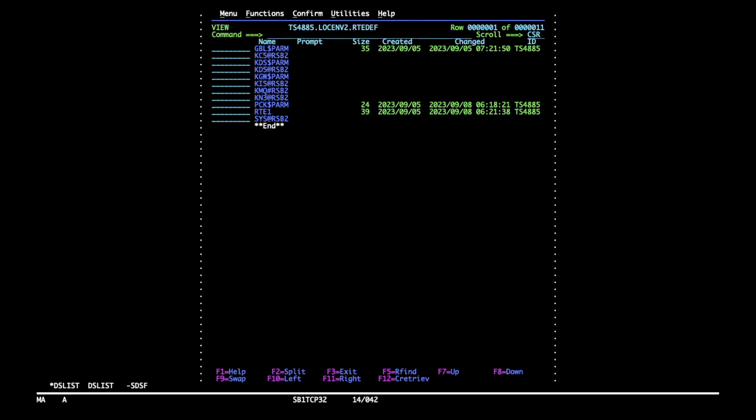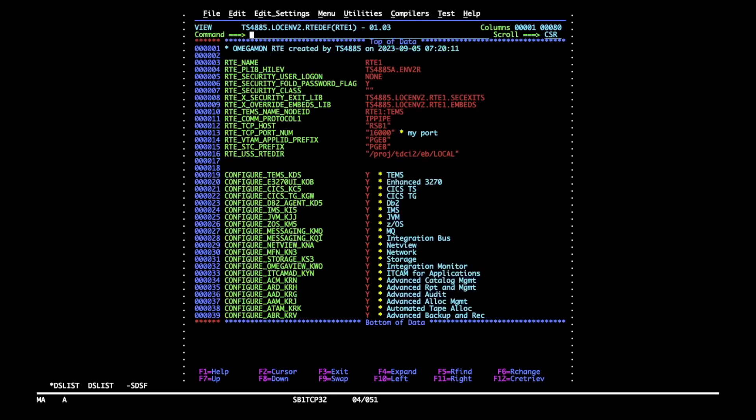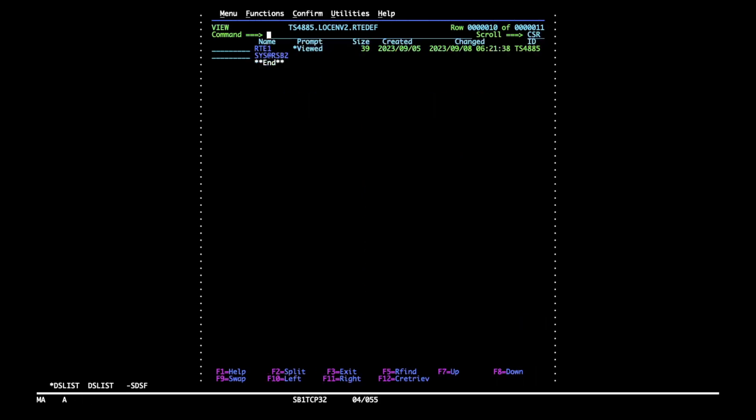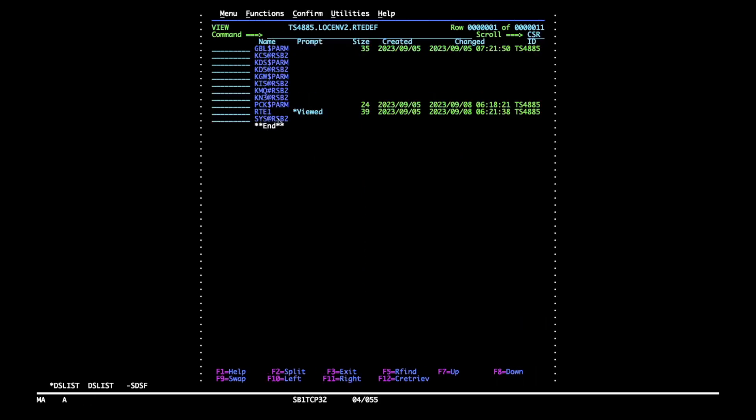Let's look at the RTE name member to see what RTE plib hilev is set to. So let's have that value in mind. Now I'll browse the package member to read what parameters we have here.